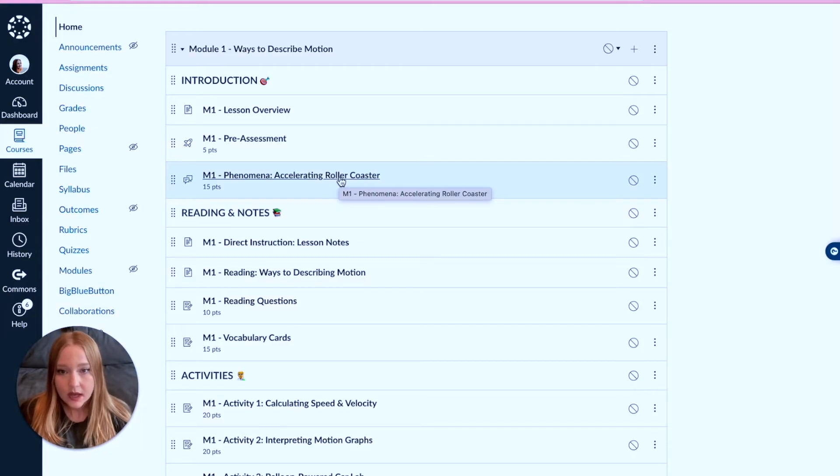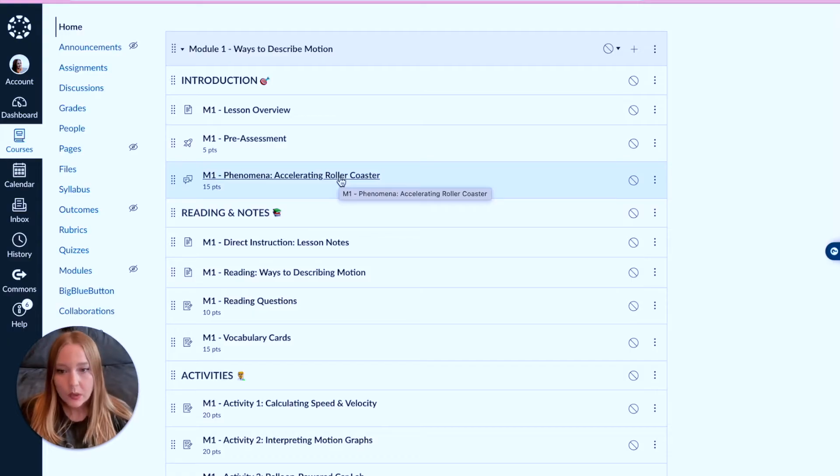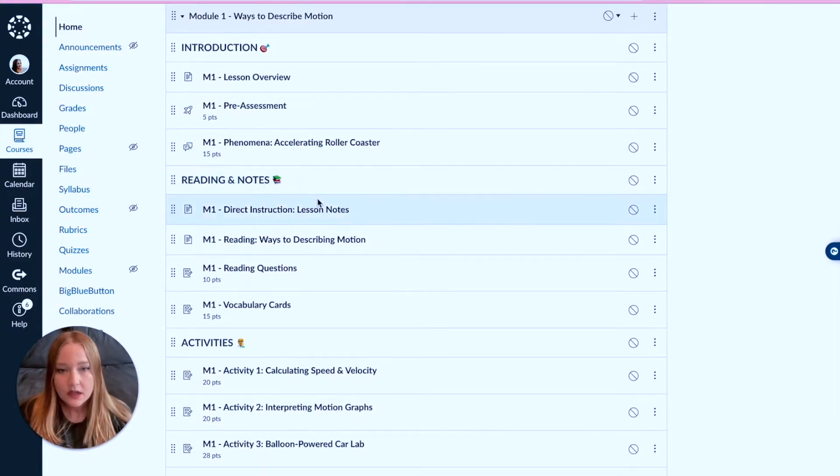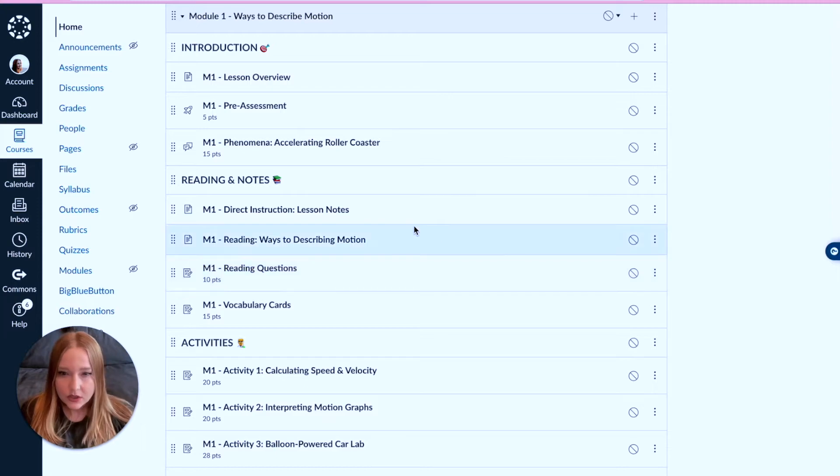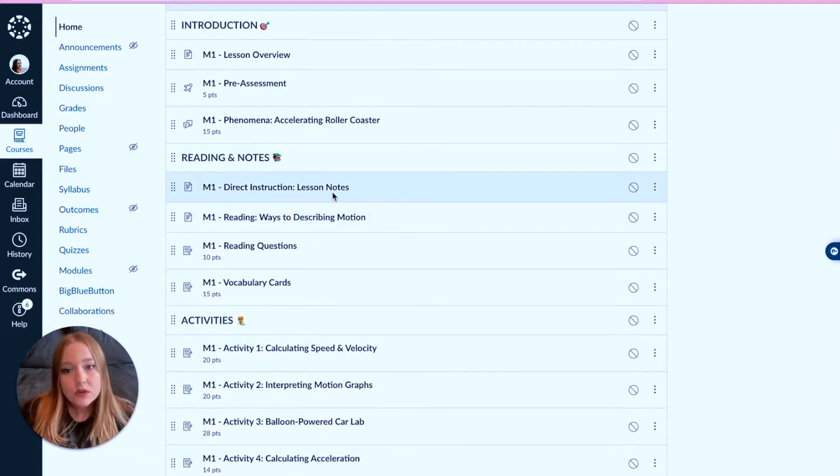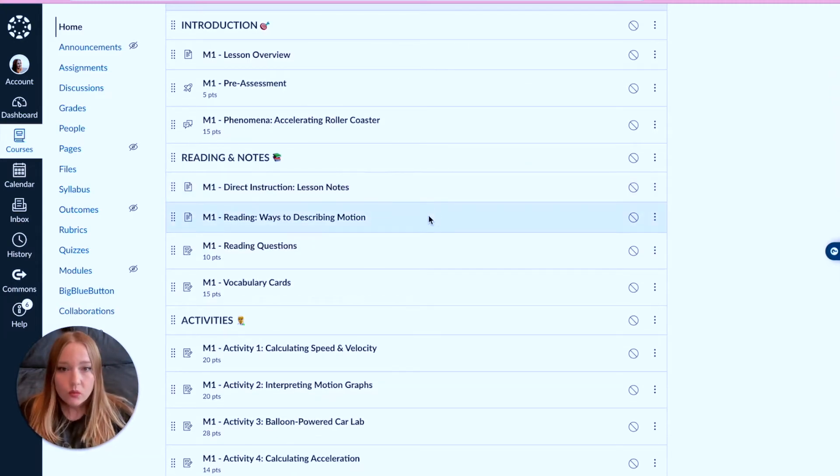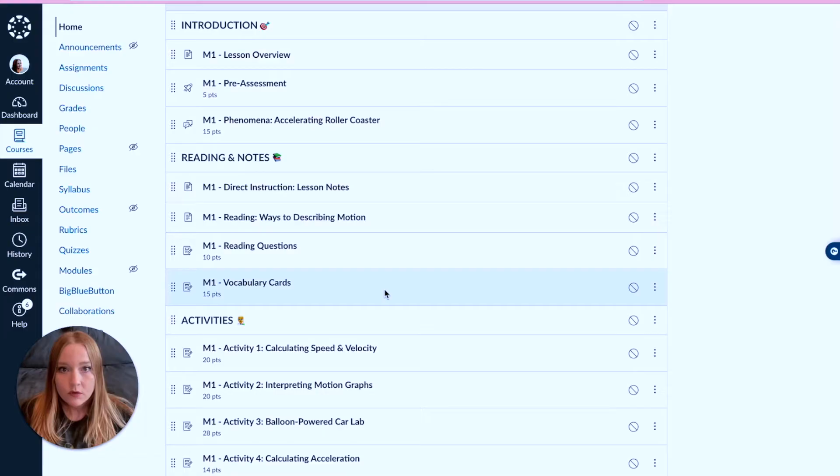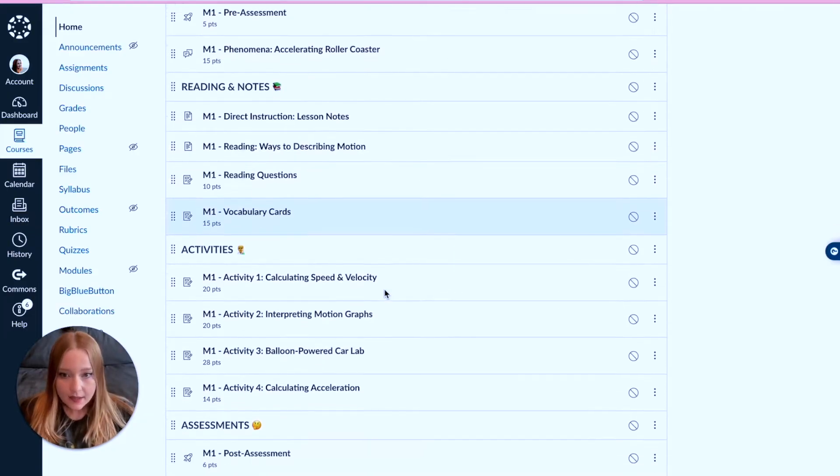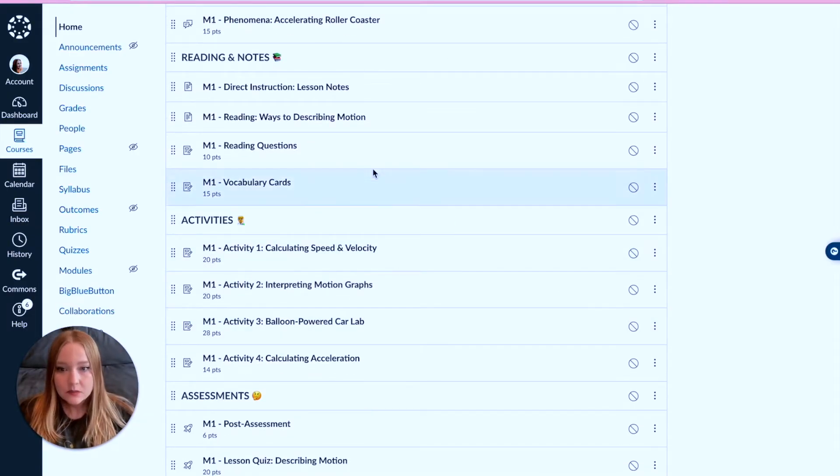Then we get into the direct instruction section, which is maybe some notes, reading assignments, and vocabulary cards.